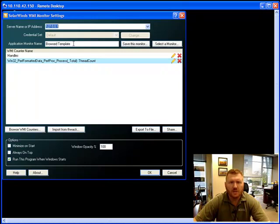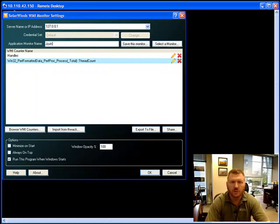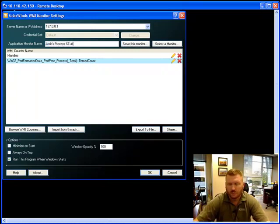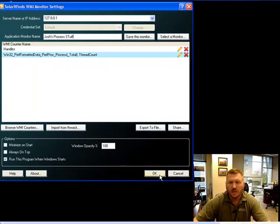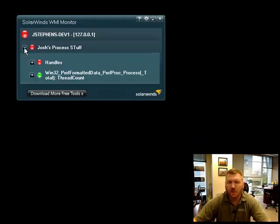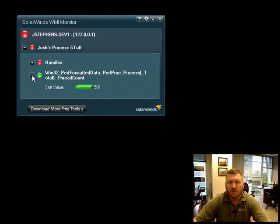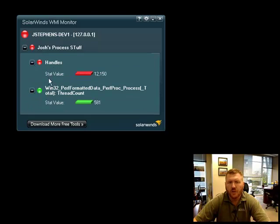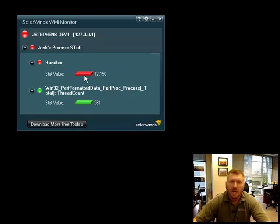And let's go ahead and make the name versus Browse Template, Josh's Process Stuff. And hit OK. And now you'll see that it's red because the thresholds for these values are below what I said is the critical threshold.